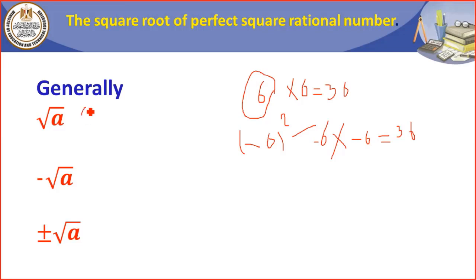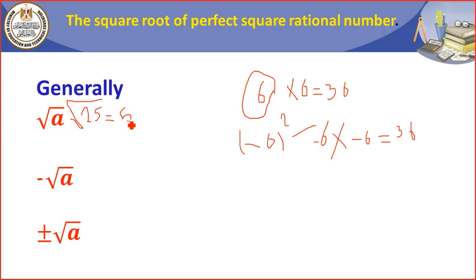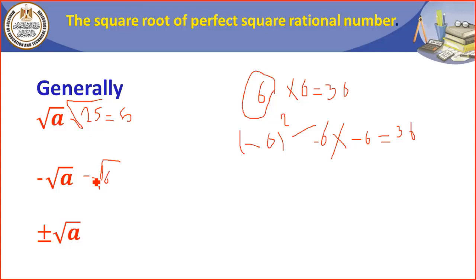For example, if I have 25, the square root of 25 equals 5. Now for the negative square root of a number: if I have negative root 16, that equals negative 4.